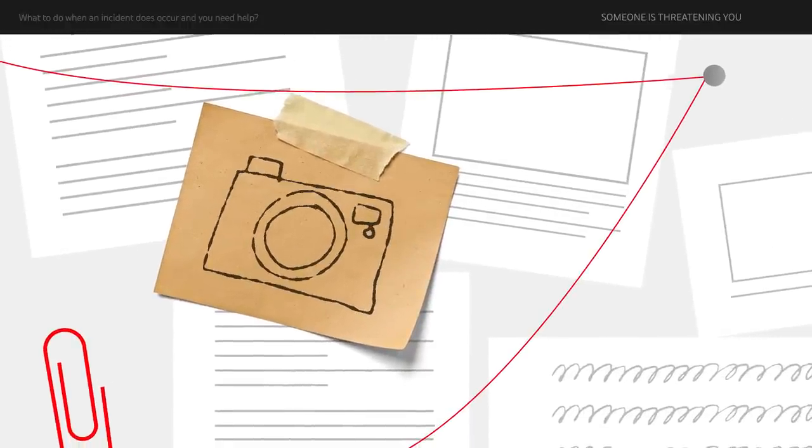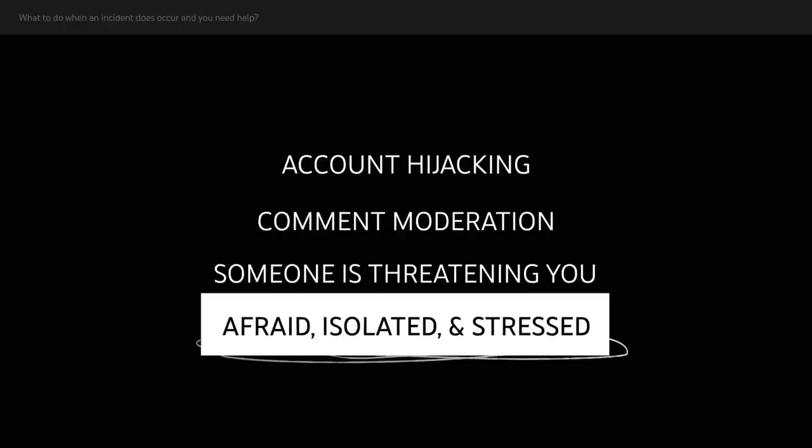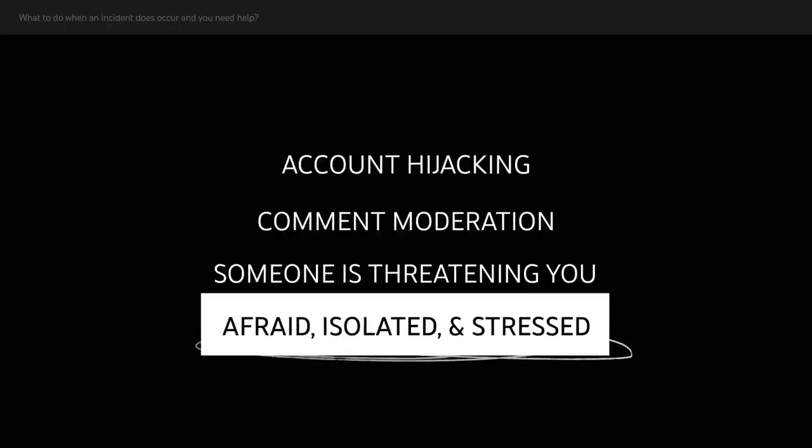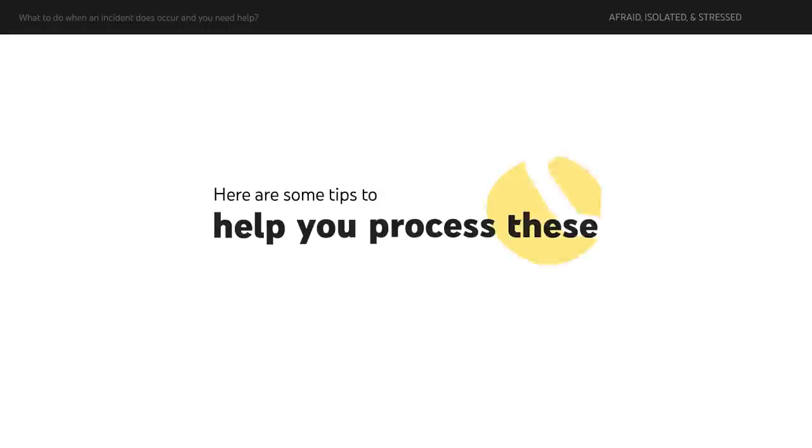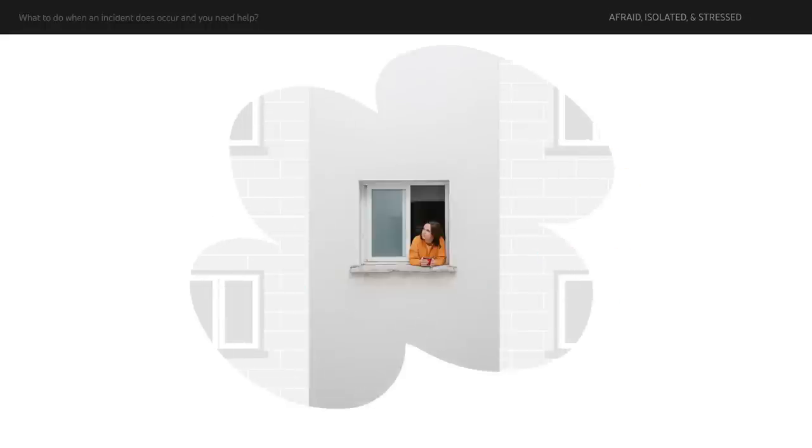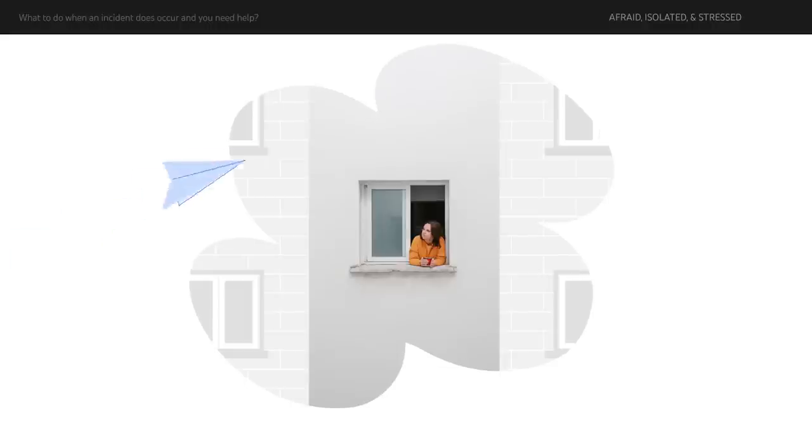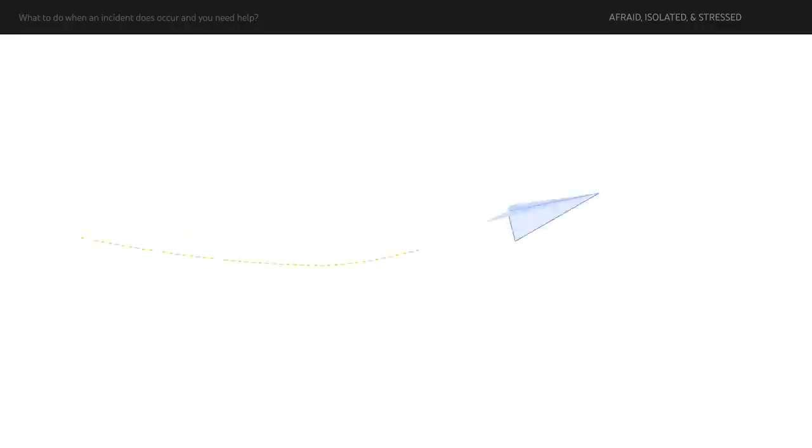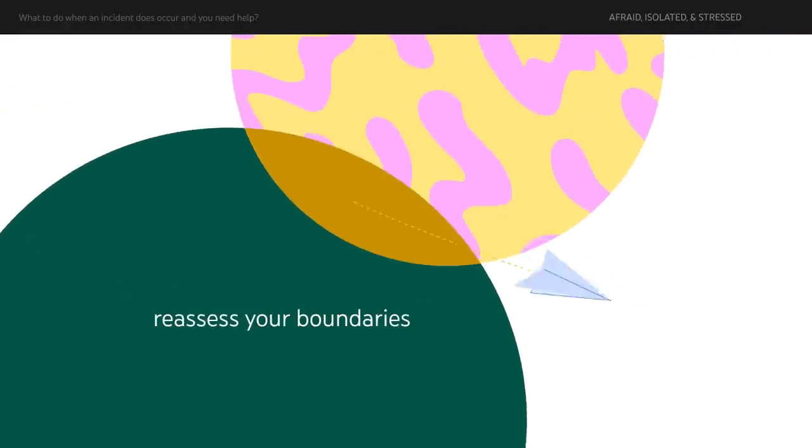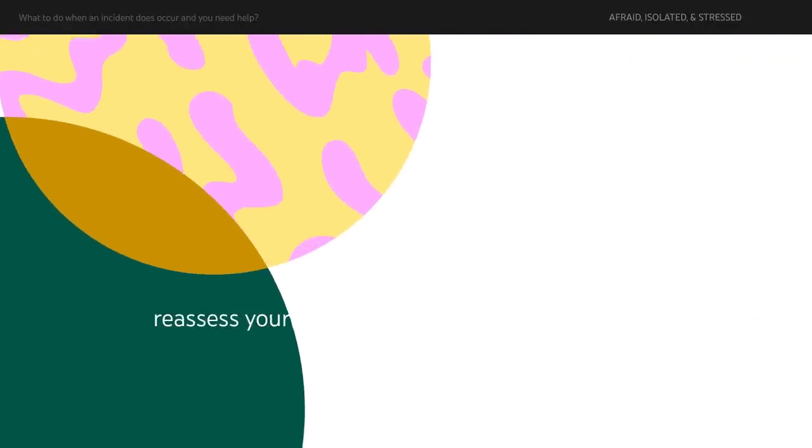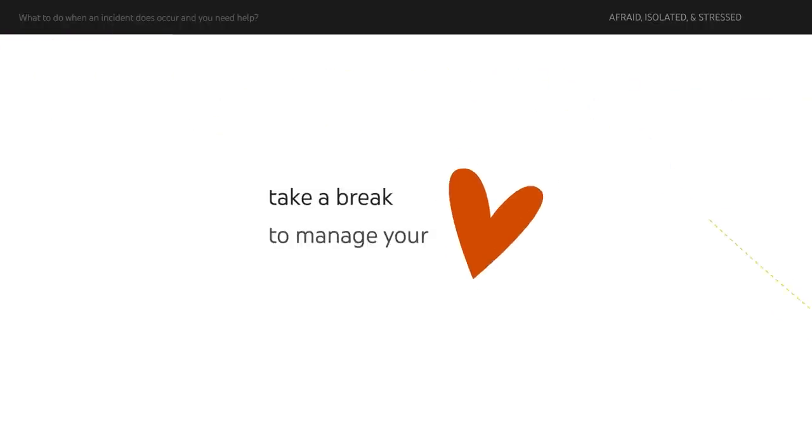We also know that there may be times when interactions leave you feeling afraid, isolated or stressed. Here are some tips to help you process these difficult situations. Check in with your emotions. In times of stress, consider what you need to feel grounded and safe. Talk to friends or family who know you in real life. Reassess your boundaries with your audience and take a break to manage your digital well-being.